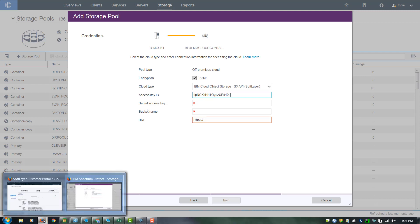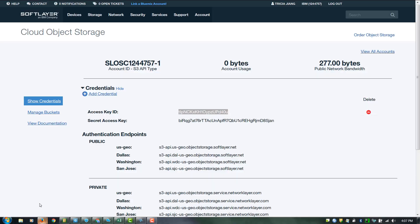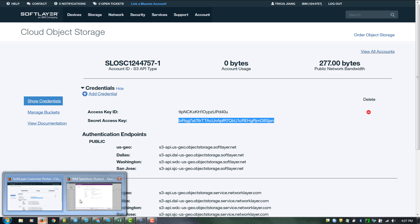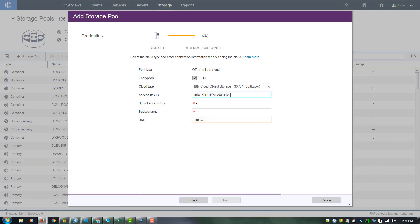Now we'll get the secret access key. Once again, we'll copy that from our Cloud Object Storage interface. Next, we'll need a bucket name, and you can pre-define these bucket names.